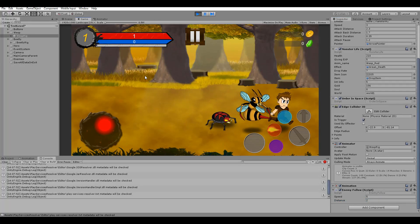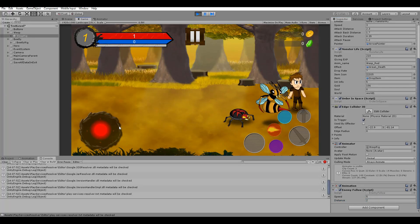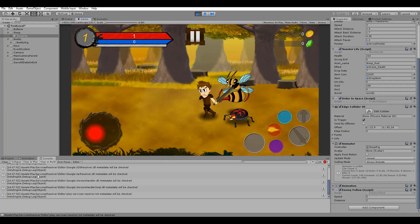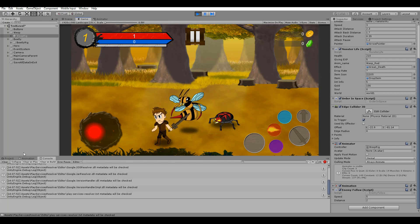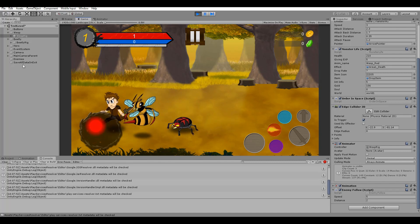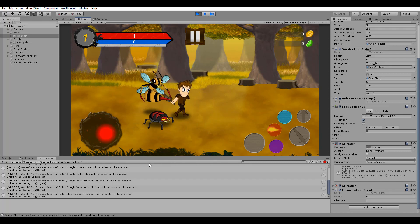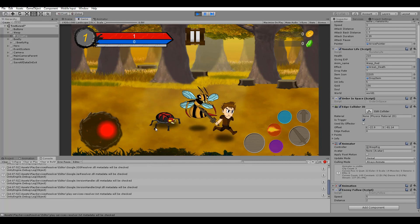Hey everyone, Savo here and in this video, we are going to create a basic AI system making all enemies follow you, the main character. Let's jump into it!